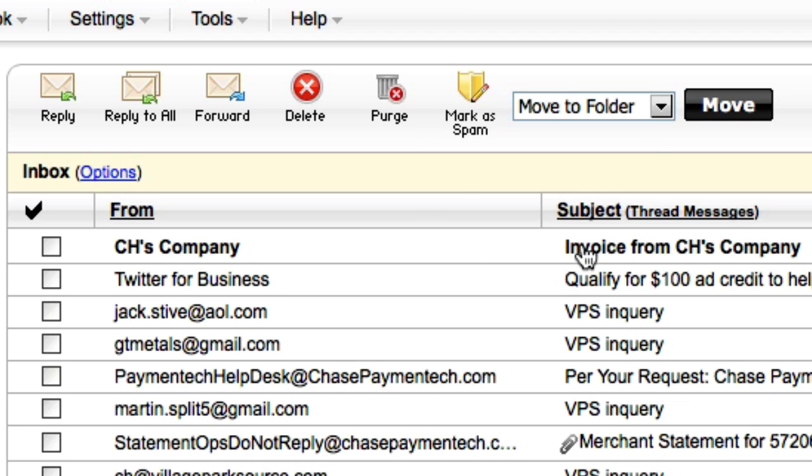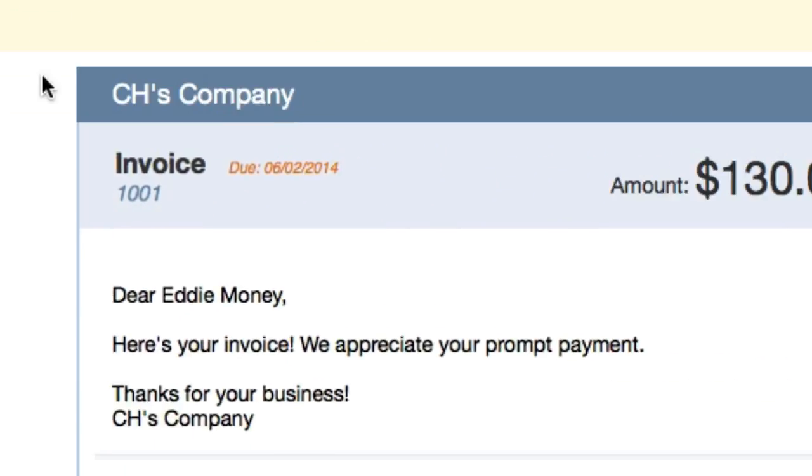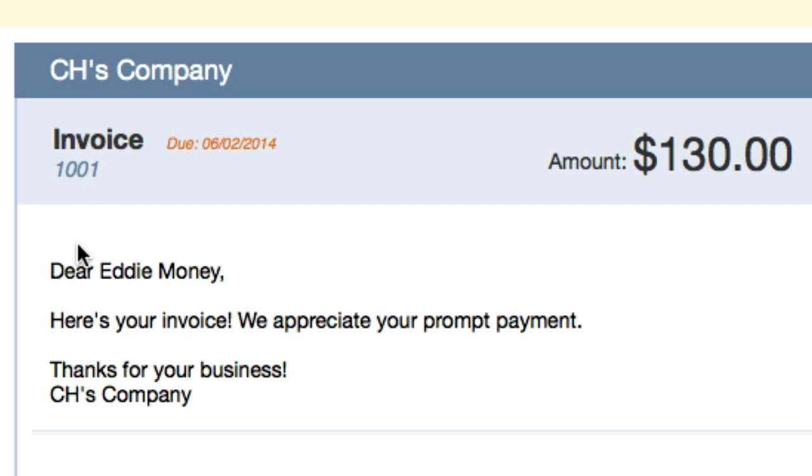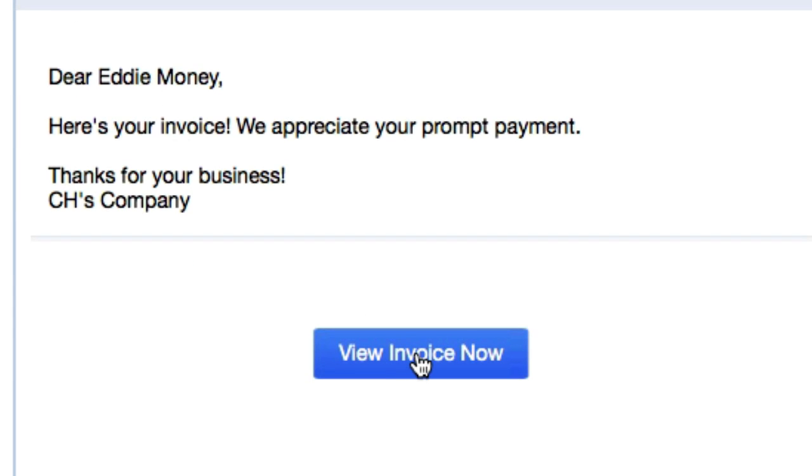CH's company, and I am in GoDaddy email right now. It might look a little bit differently on your end. Invoice for CH's company. View invoice now. Dear Eddie Money, here's your invoice, we appreciate your prompt payment. Here was the little memo text we filled out: Thank you for your business. View invoice now.